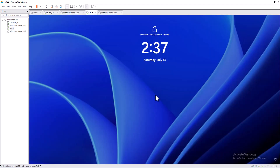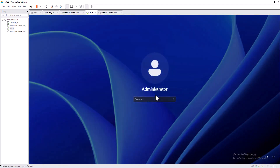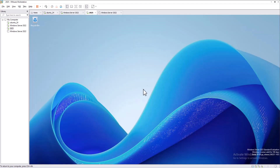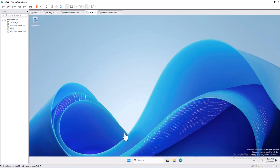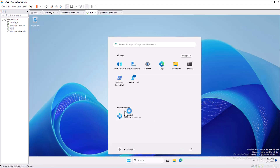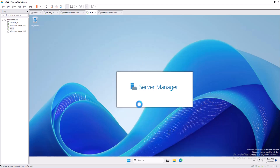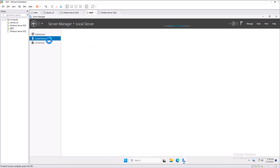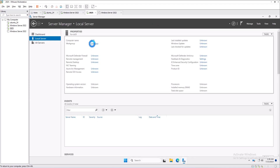I'm logging in again. Going back into Server Manager, under Local Server, we can confirm the new hostname has been successfully assigned to this computer as dc01.